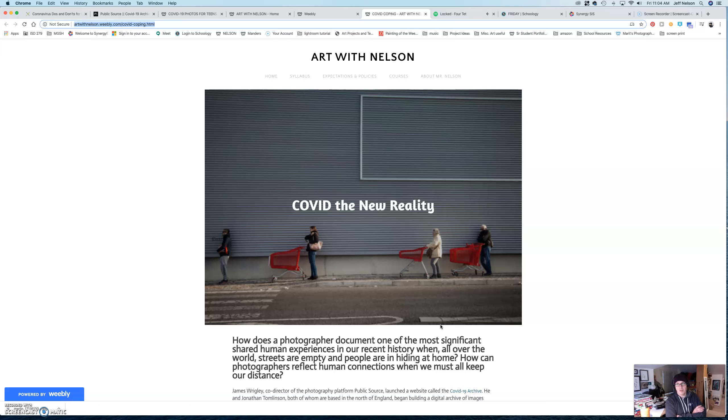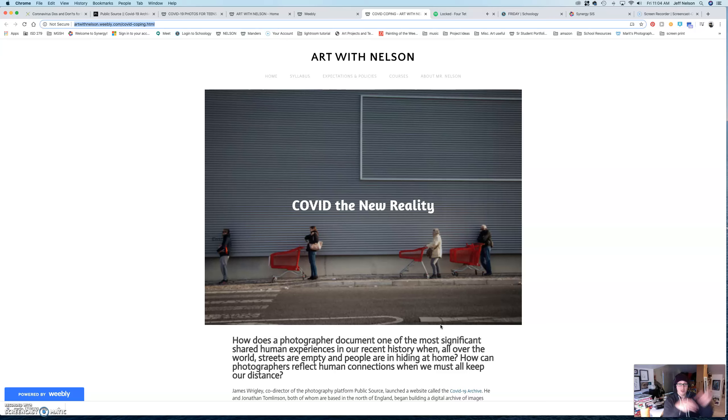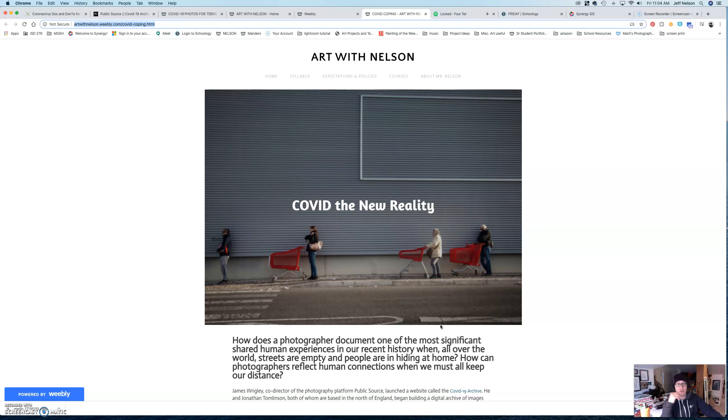First off, I just put up a new assignment. I know that tomorrow is the beginning of your spring break. But I know most of you are going to be bored because you don't have anywhere to go, nor can you, even if you wanted to.